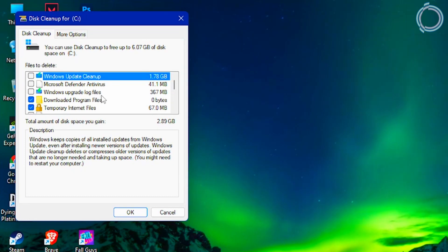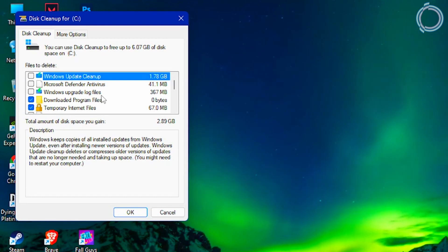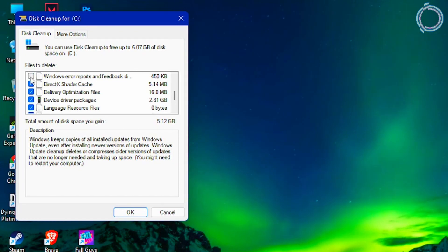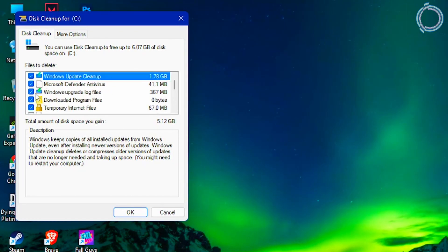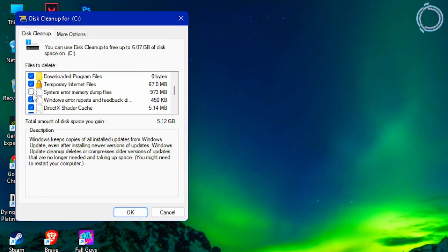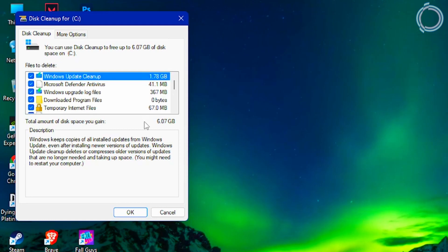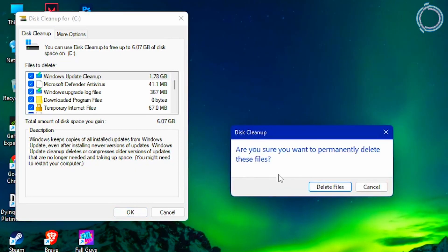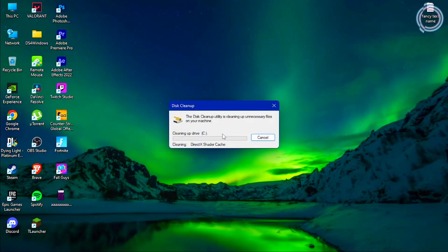Just have a brief look at what it is and the description as well. So just select all the boxes and hit OK, and it will clean up or delete all this. It can take up some time, so just wait for it to complete.